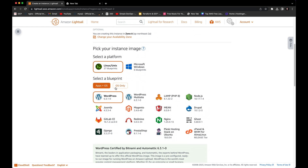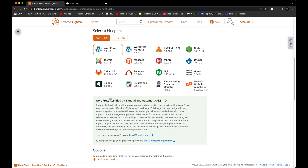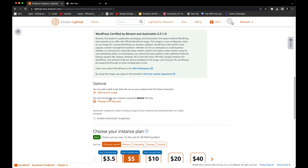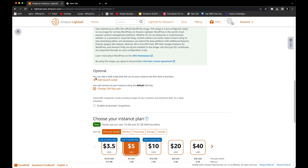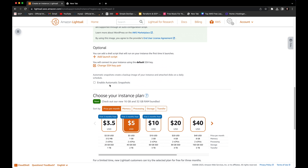Next we need to select the instance image. We have two options: Linux or Microsoft Windows. We'll continue with Linux/Unix. Next we need to select a blueprint — there are several options: WordPress, LAMP, Node.js, and many others. I will use the default WordPress and leave the default configurations.